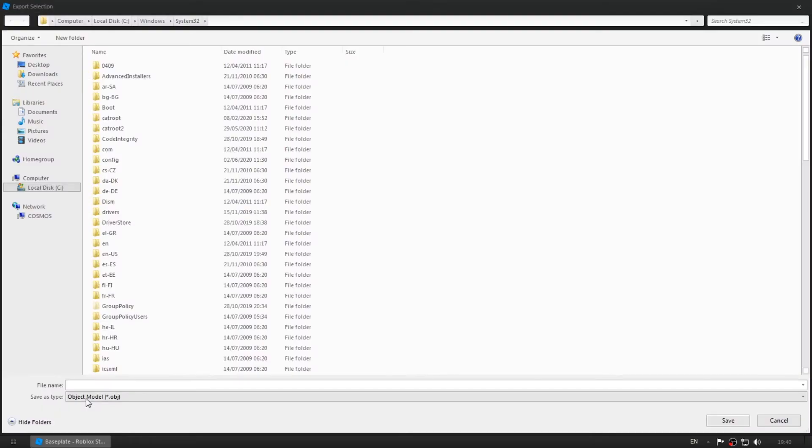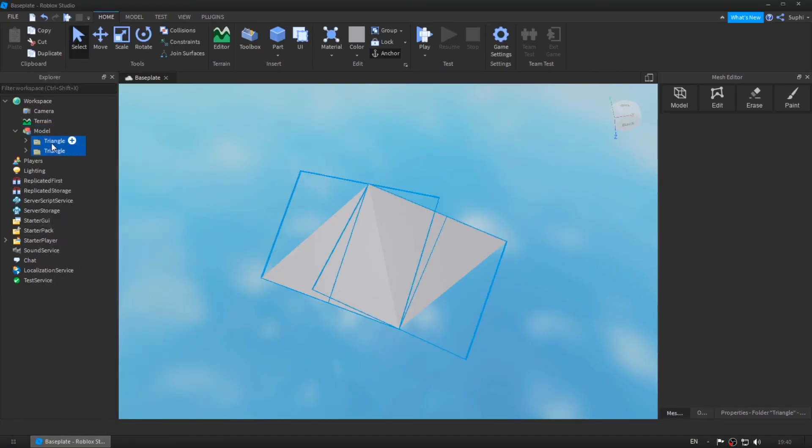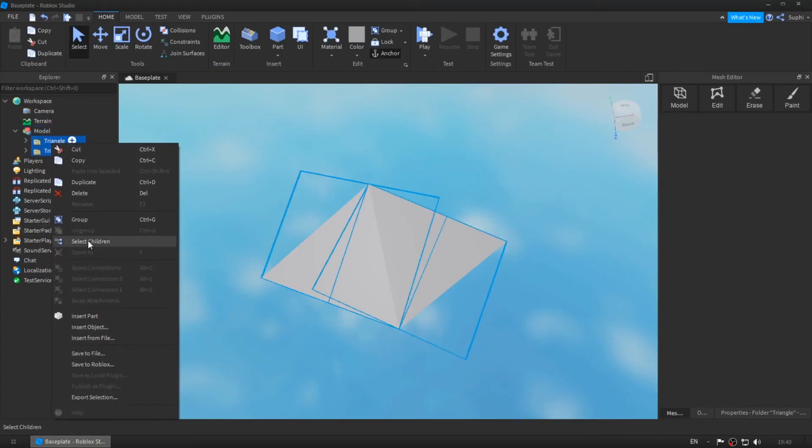Here I'm going to be showing you the difference between exporting with the mesh editor and exporting with Roblox's built-in exporter.